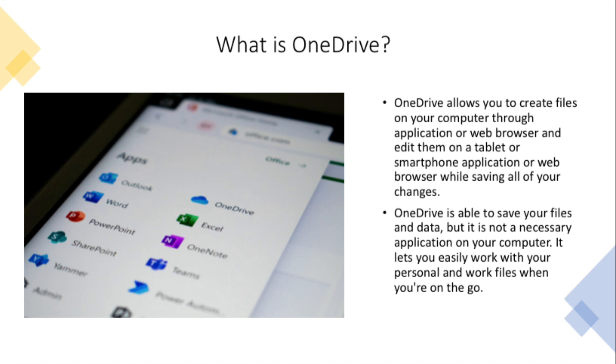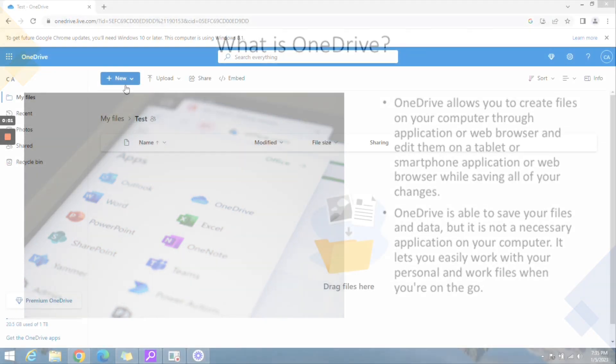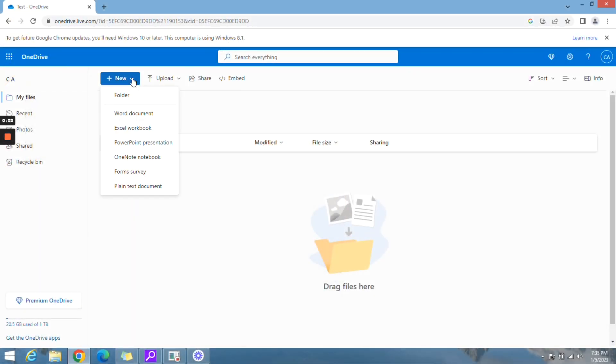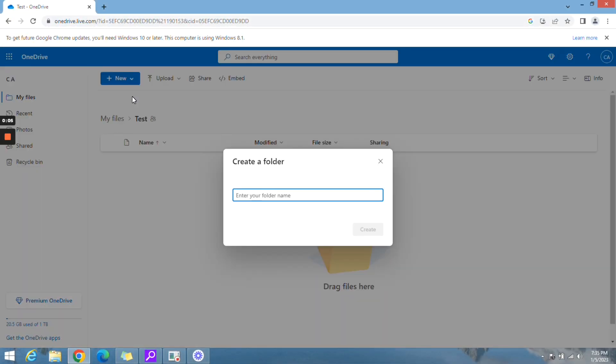To create a folder in OneDrive, click the new button, then select folder. Type a name for the folder, select create.